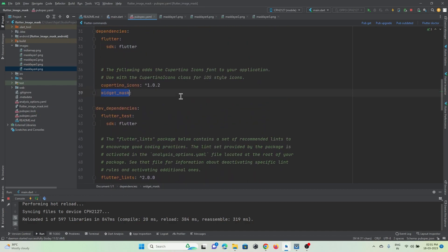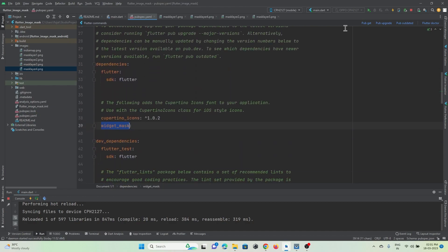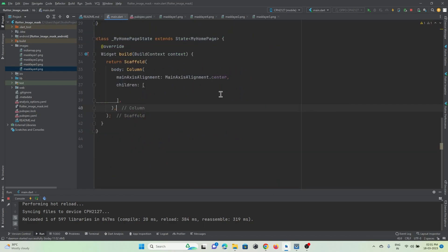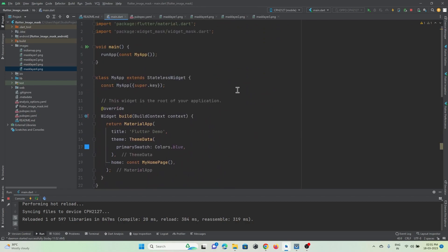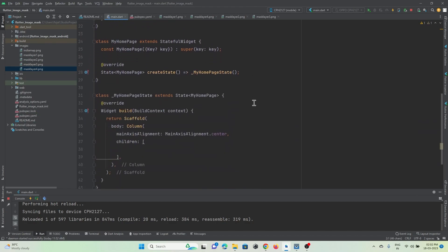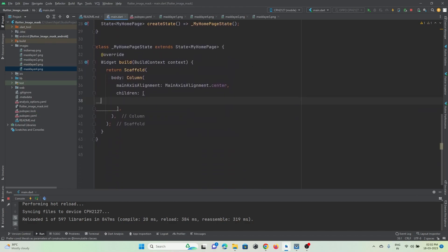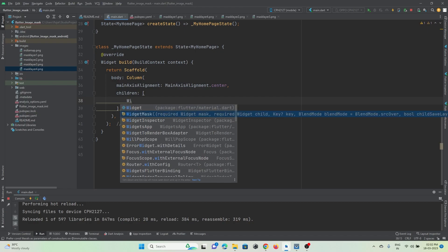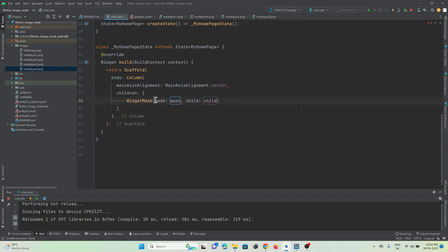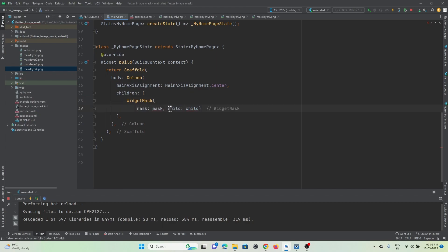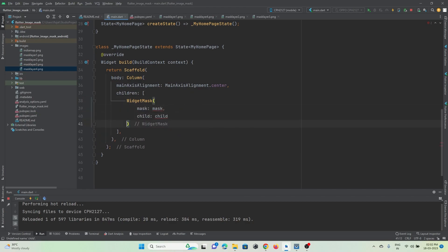Mask it by making use of the widget_mask library. Add it and press the Get button. Come back to main.dart and import it. Now you can make use of the WidgetMask widget, which has two mandatory properties: mask and child.